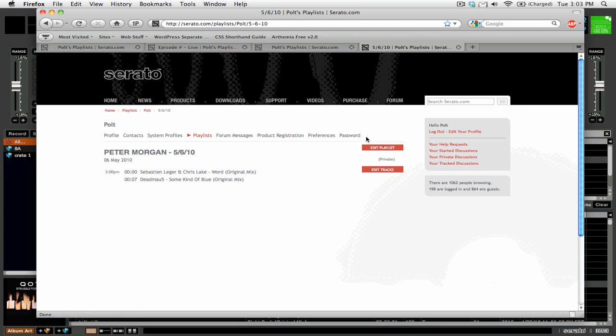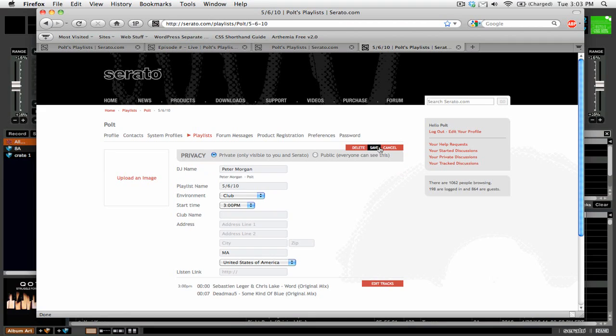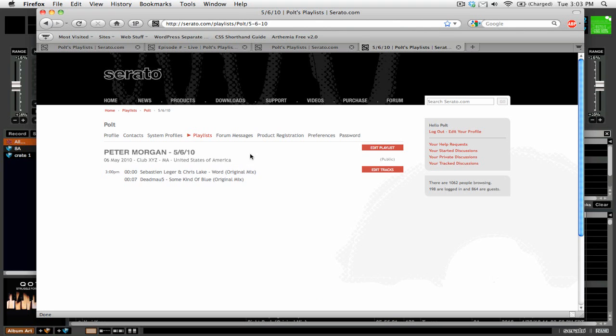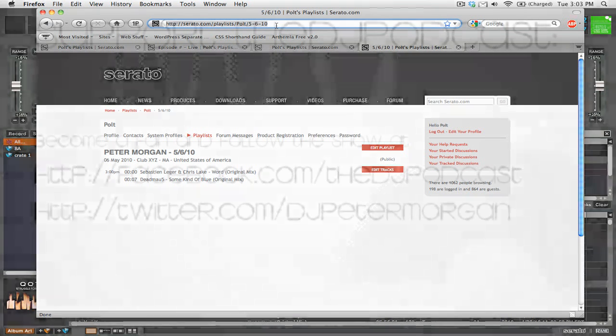We can go to the playlist tab and you can see now we have two playlists that we can click on. And if you want to share this playlist with the world, we just click edit playlist. We'll click public. And we can say like club XYZ or whatever. And we'll click save. And now we can simply take this link and send that to our friends or we can put that with our mixes that we have online.